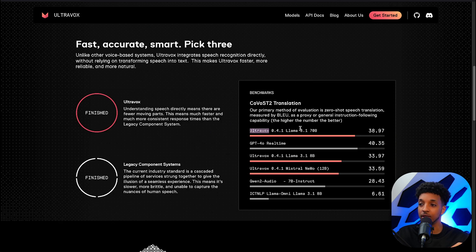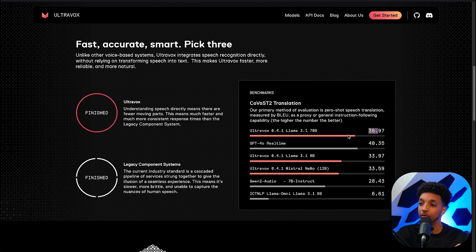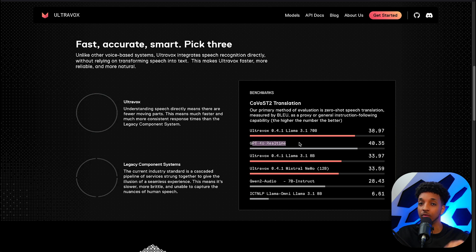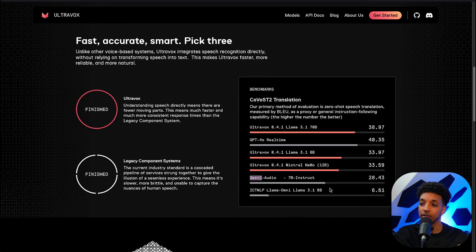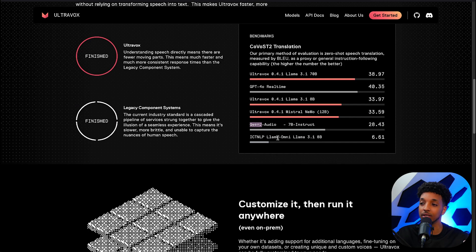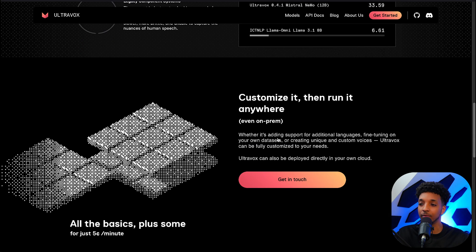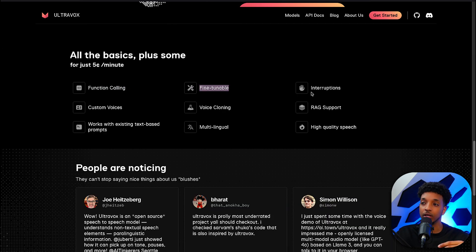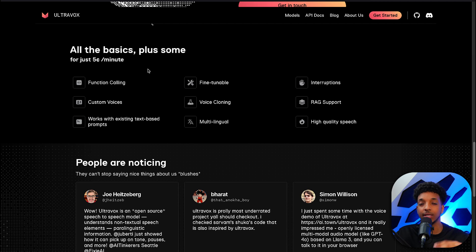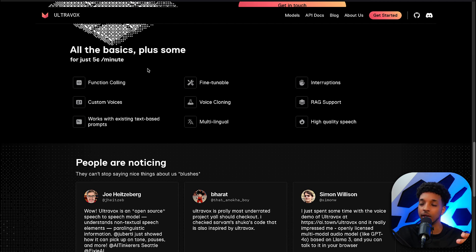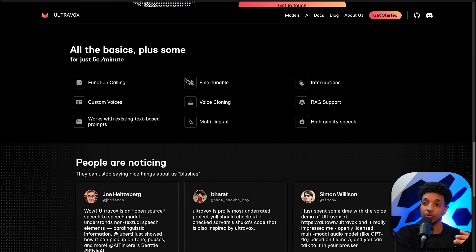Here are the benchmarks. UltraVox Llama 3.1 70B is actually performing really well — GPT-4o real-time is only slightly higher, and you can see it's a lot better than the others. The fact that this is open source is amazing and it's only going to get better with time. We're able to do function calling, interruptions, custom voices, voice cloning, and RAG support. It has all the capabilities you'd expect from a voice AI agent provider, plus you're able to fine-tune or bring your own model.